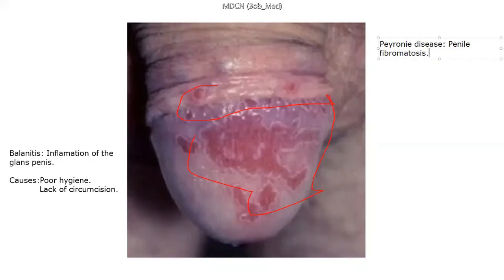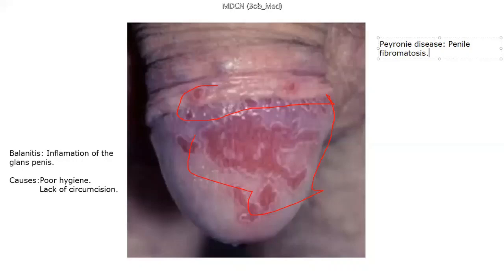In priapism, the patient has a painful sustained erection. In our environment, priapism is mostly associated with sickle cell disease. When you see an MCQ question, it should relate to sickle cell disease, possibly trauma, or drugs. Please take note.